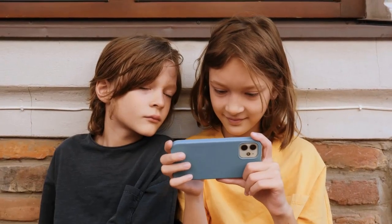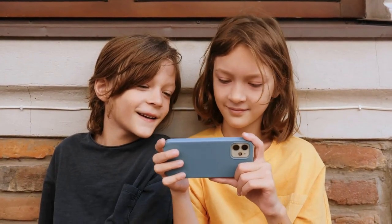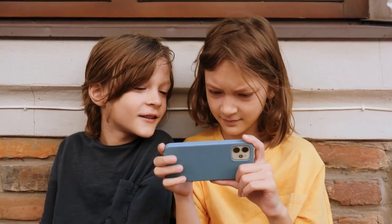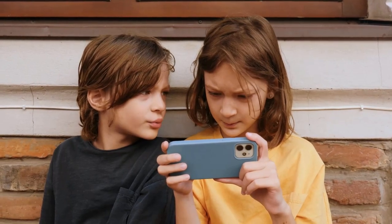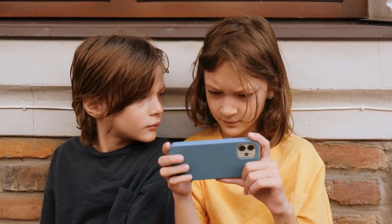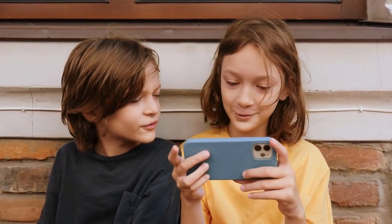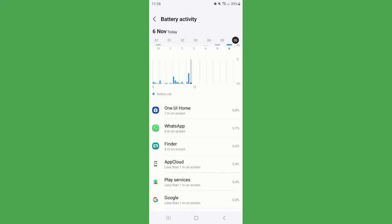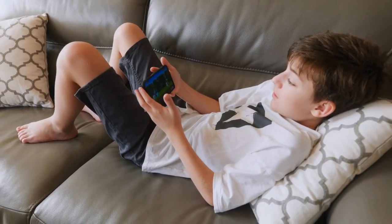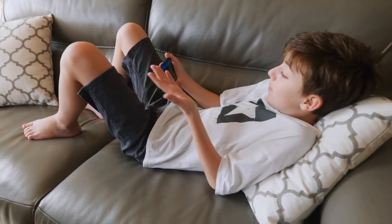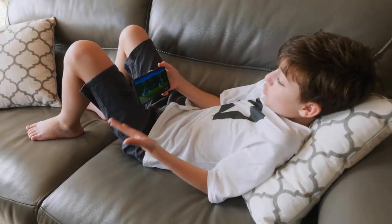Moreover, Umobex has minimal impact on the target device. It doesn't cause overheating or drain the battery excessively. Installed under the discrete name Play service, the app only consumes about 0.4% of the device's battery, ensuring that your child can use their phone as usual without any noticeable interference.